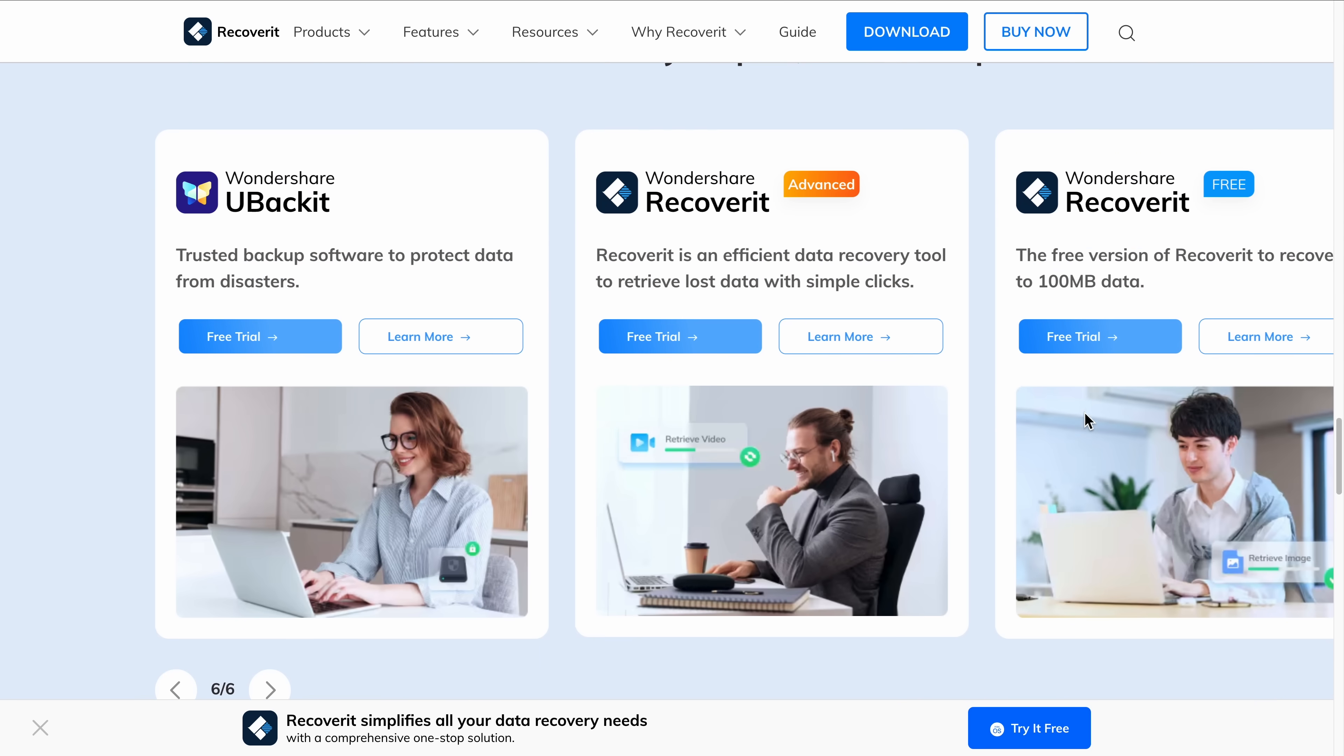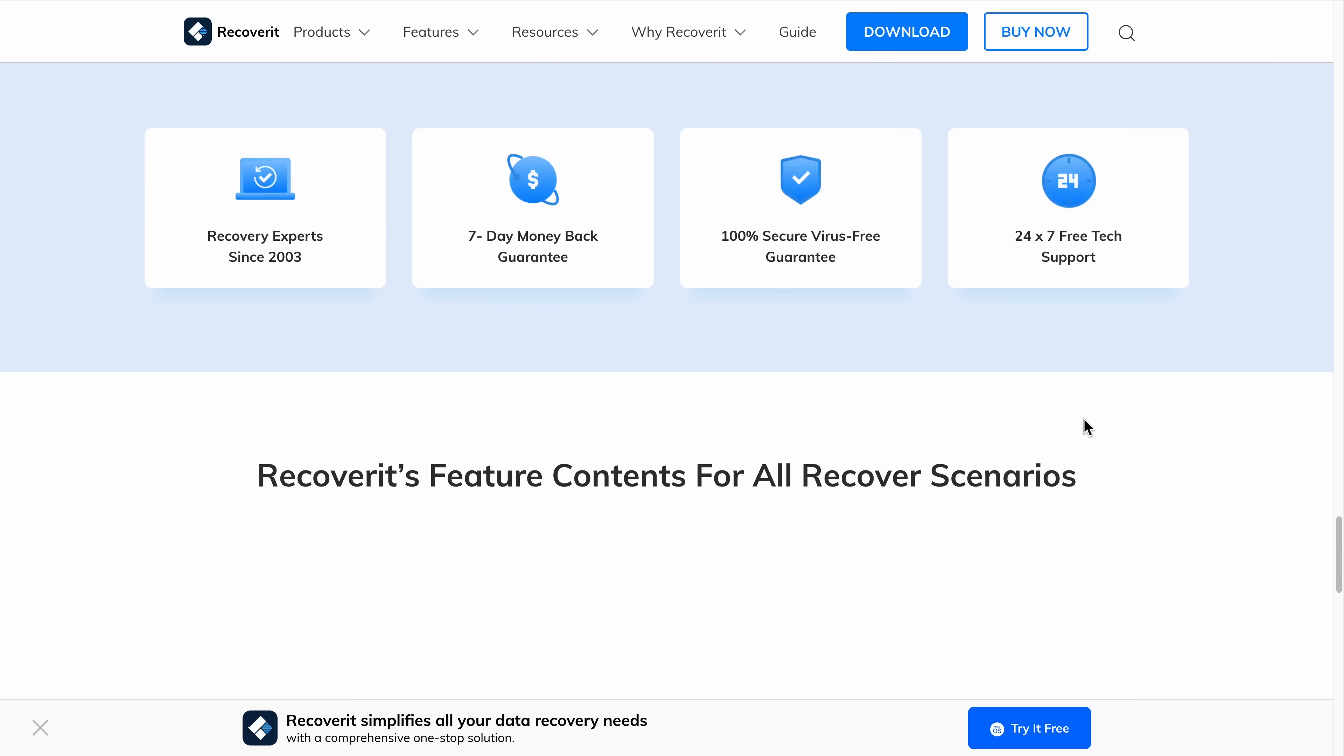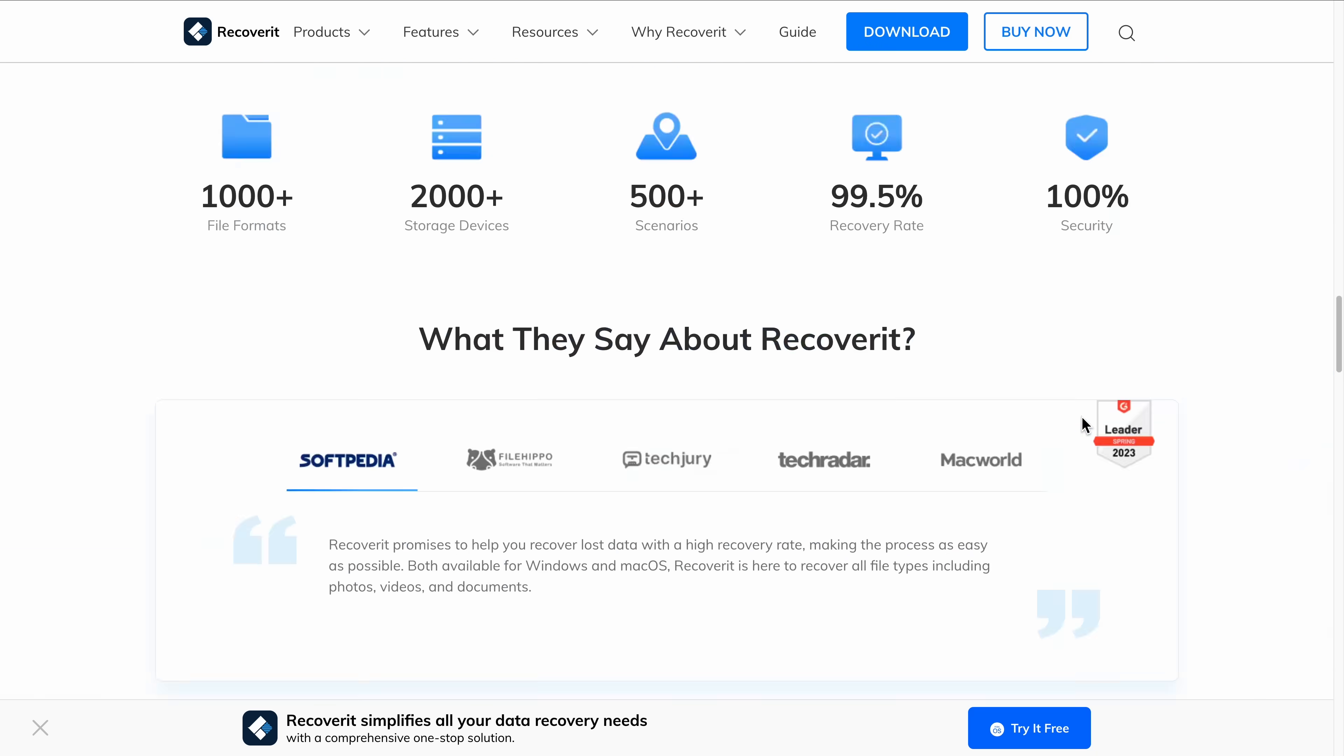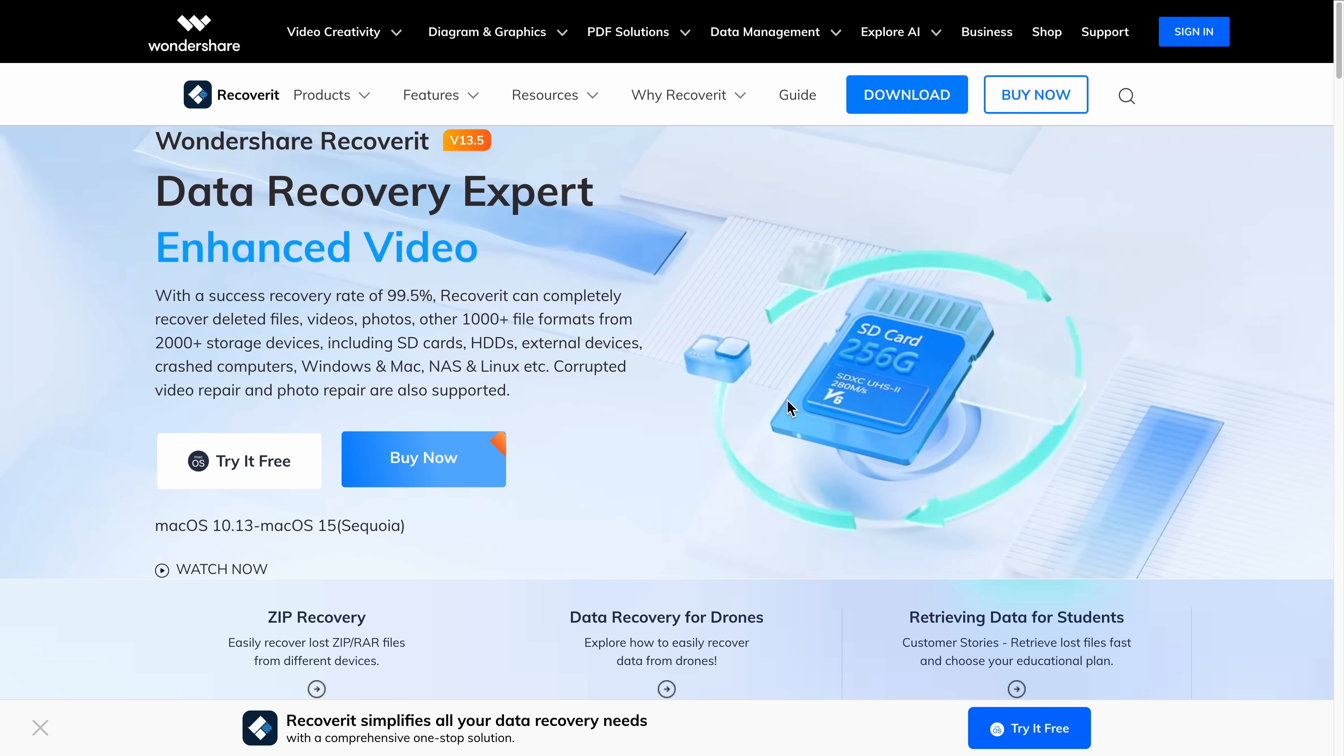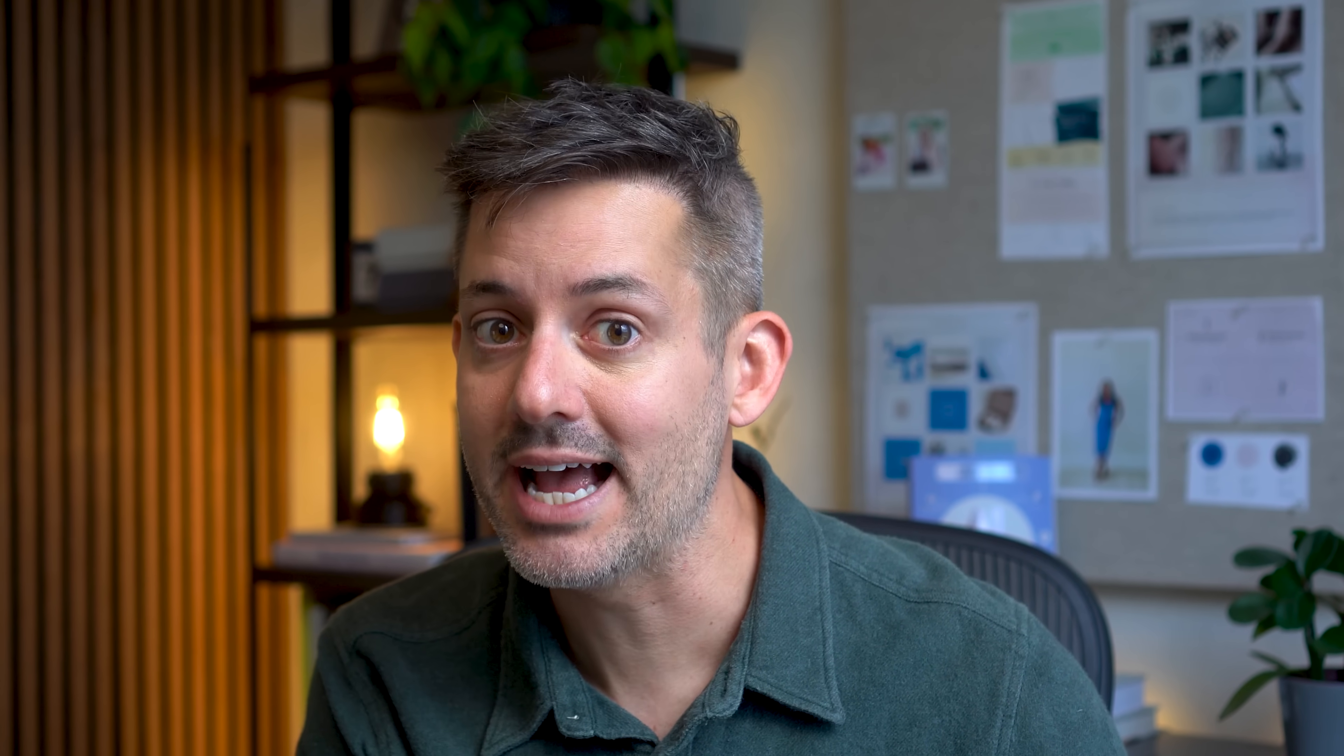No tech skills required, just point, click, and recover. And thanks to its smart scan filters and preview before recovery, you only bring back what matters. So for creatives, IT teams, or anyone who's ever panicked over lost data, this is a great tool for you. Fast, powerful, and shockingly easy. Now, let's scan my external hard drive because I need those files back.